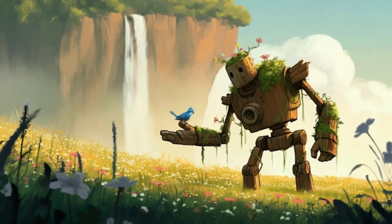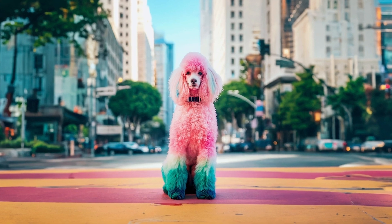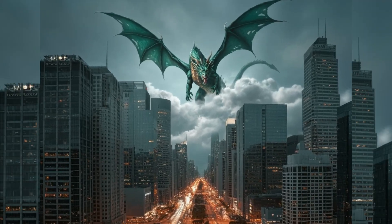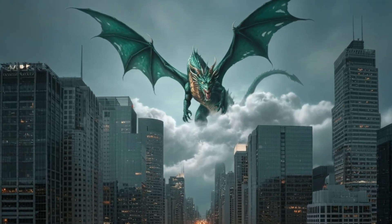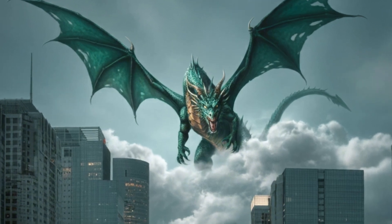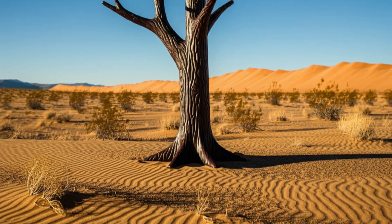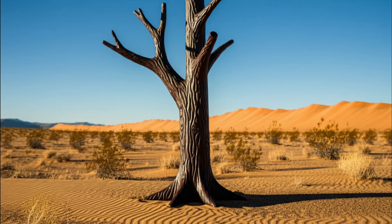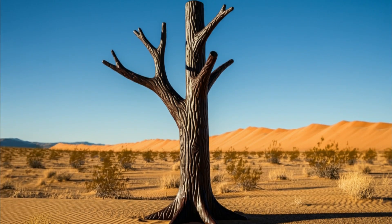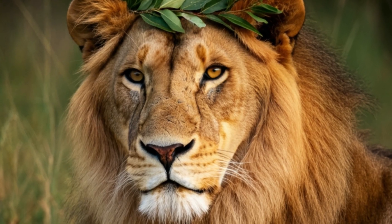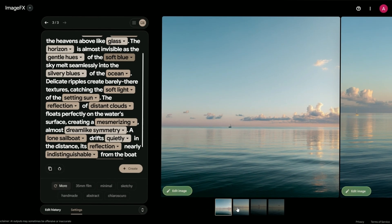Now, let's talk quality. Imagen 3 isn't just good. It's like the difference between watching a movie in standard def versus 4K Ultra HD. We're talking richer lighting and way fewer of those annoying glitches that can ruin a perfect picture.